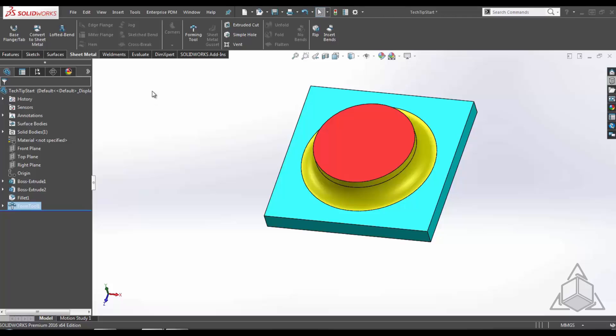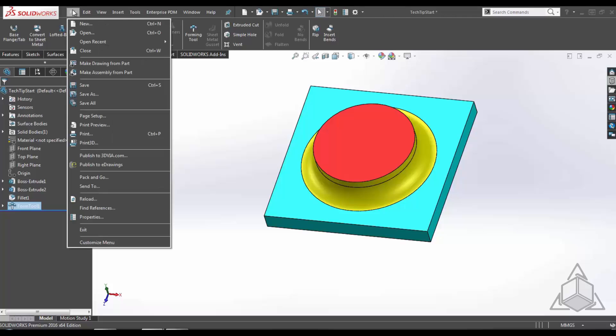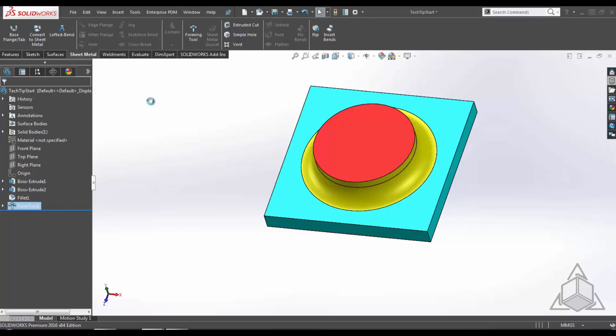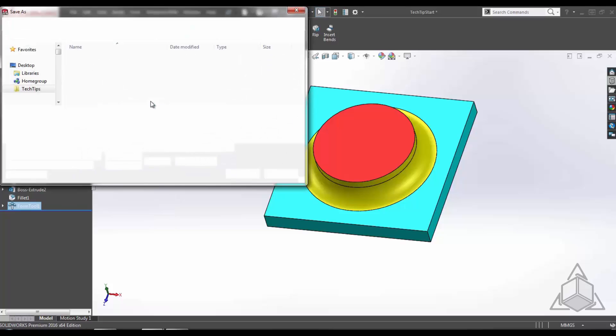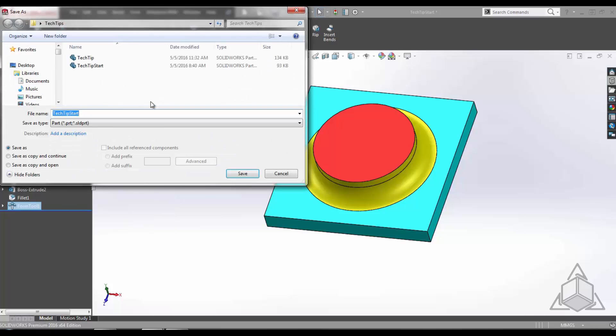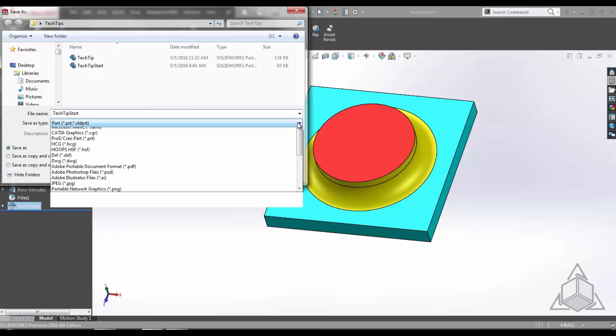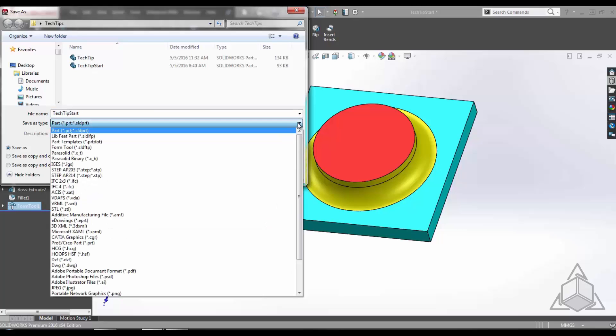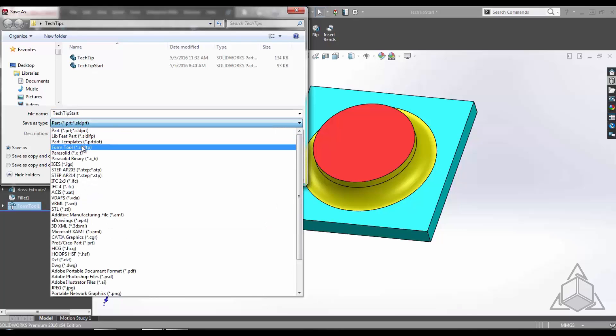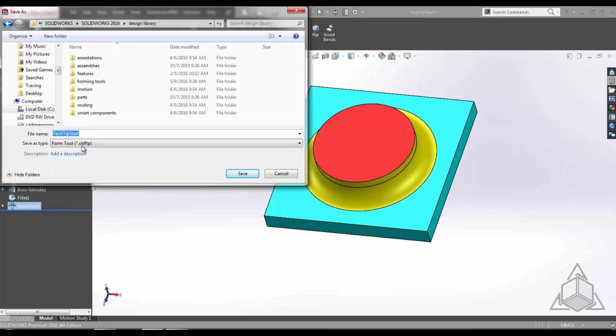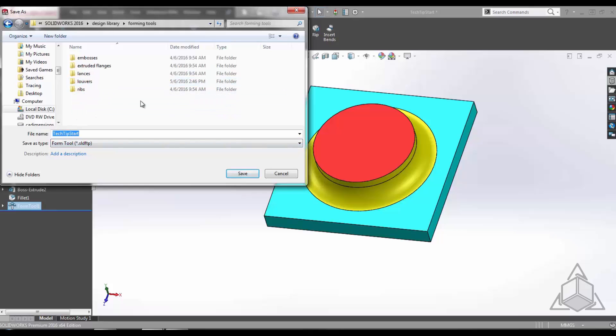Now we're going to save the files. We're going to go file, save as. Under save as types, we're going to select the form tool file type. This file type allows you to save the forming tool in different locations besides the design library, but as of now I'm just going to save it under forming tools in my design library.